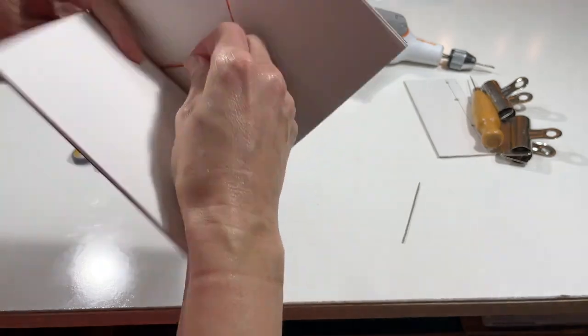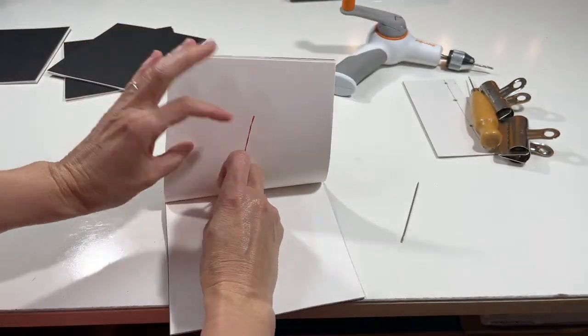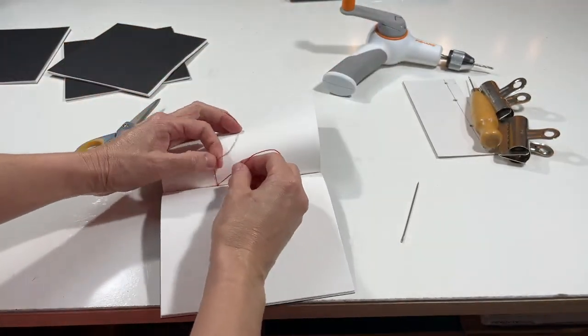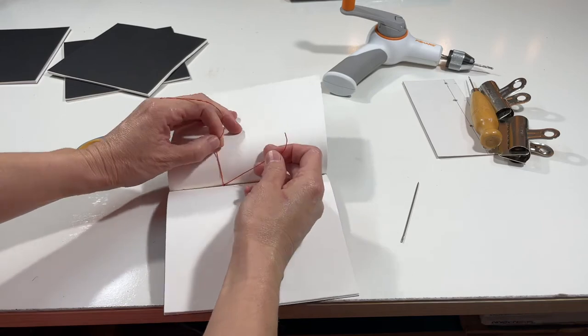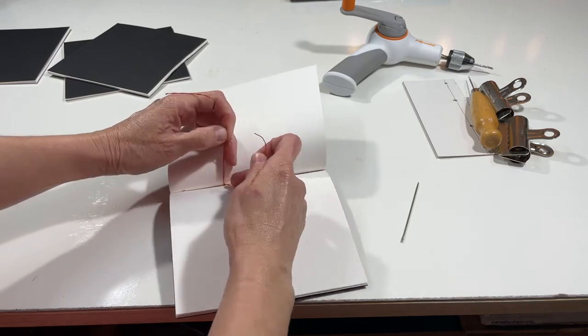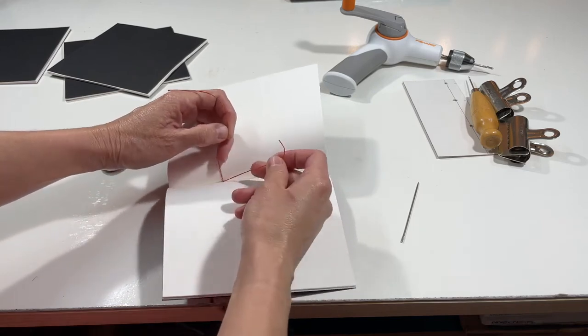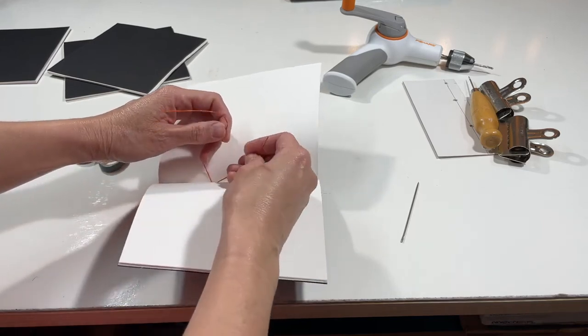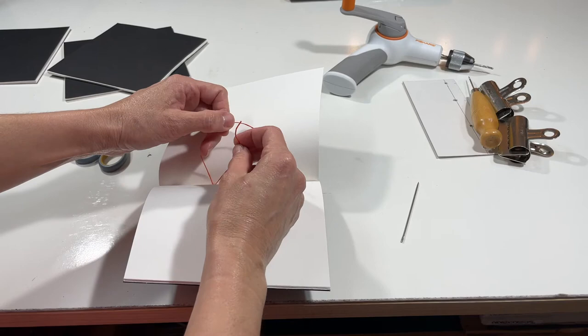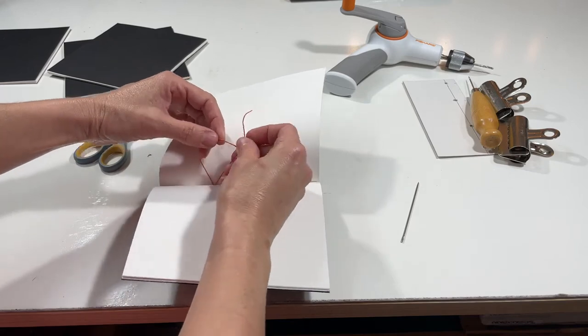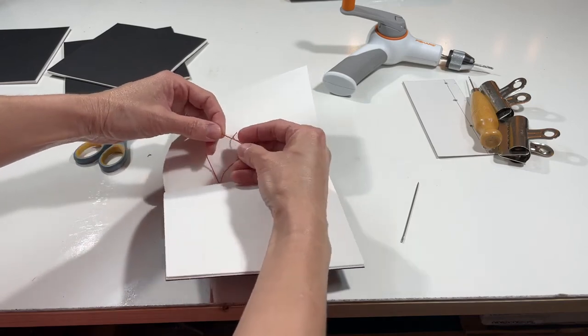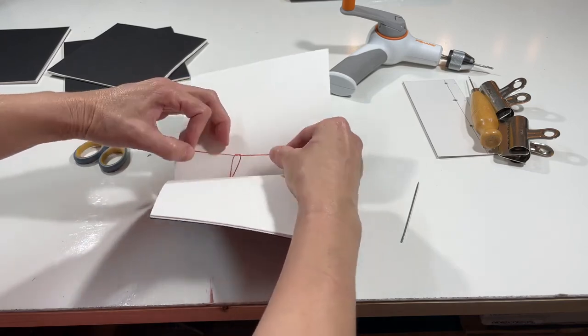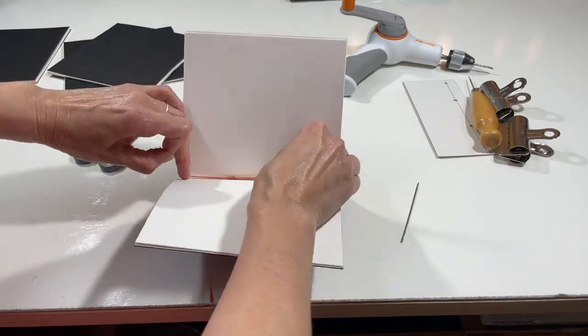Just to make sure that the binding is secure. And what I'm going to do is just a basic square knot right there inside the pages, in between the pages. So right over left, through the loop, pull it tight.